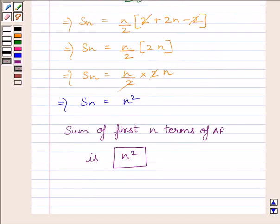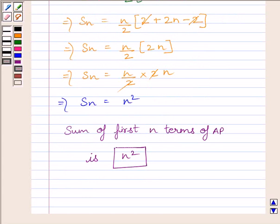So our required answer is: the sum of first N terms of the AP is N squared. This completes the session. Hope you understood. Take care and have a nice day.